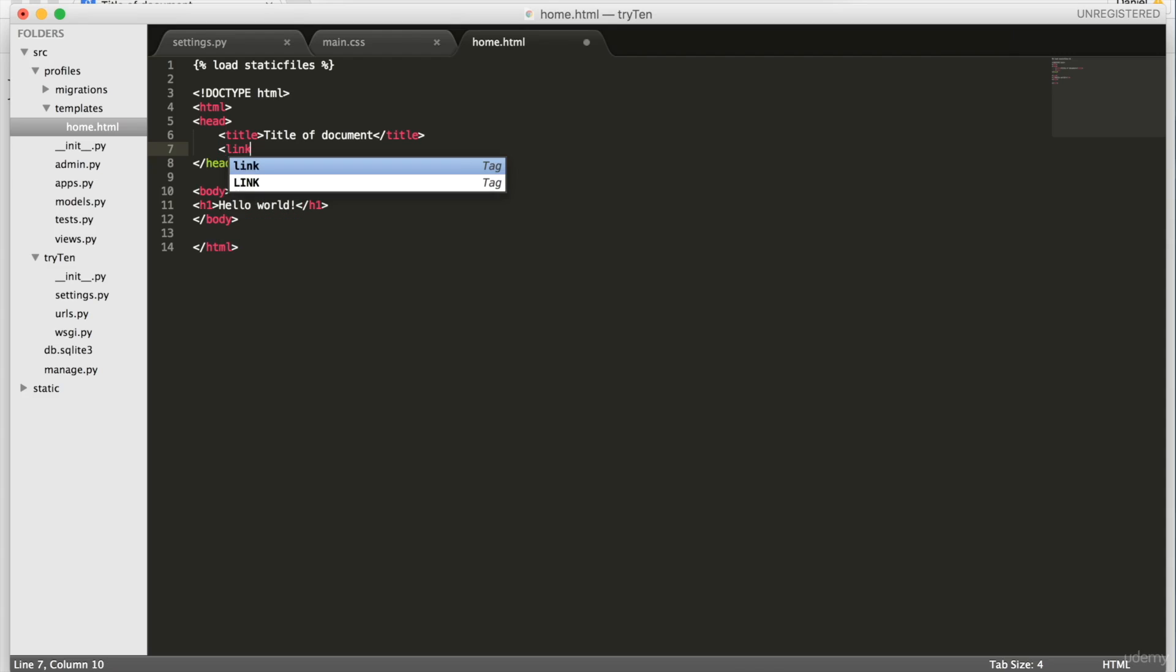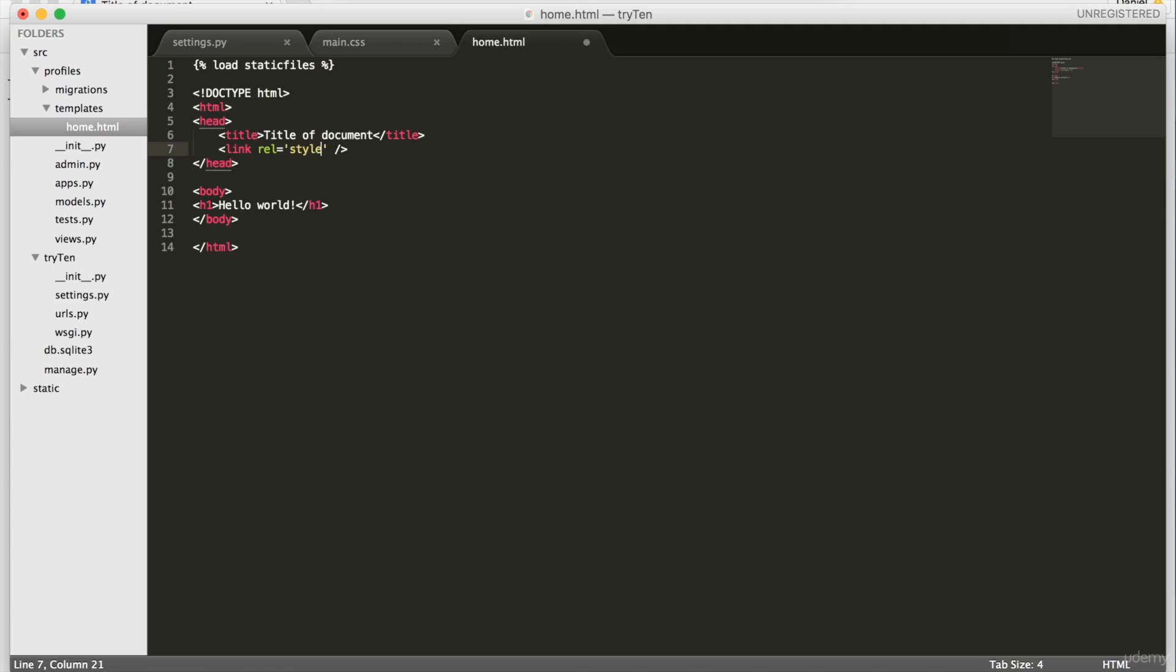To link the stylesheet main.css into home.html, we're going to set the href attribute. This will ensure that the style from the CSS file is correctly linked to home.html.